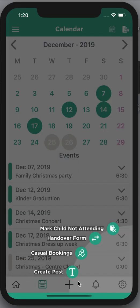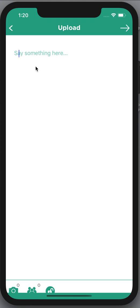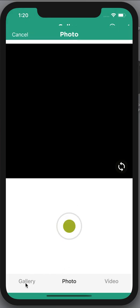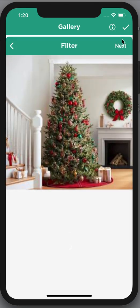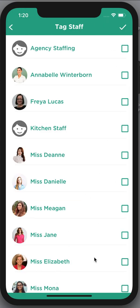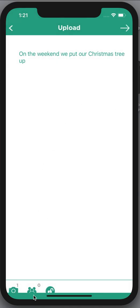Down the bottom there's a plus symbol. If you click on that there are a few things you're able to do. As a parent you are able to create a post — I can say 'on the weekend we put our Christmas tree up', grab an image from my gallery or take a photo. I can also tag a particular teacher, which is great if you want to send a message privately to a teacher.